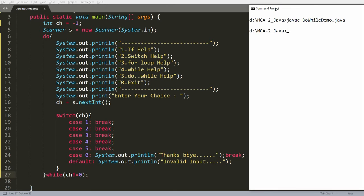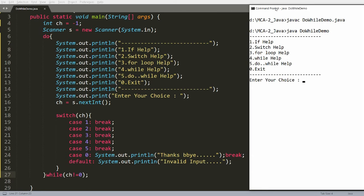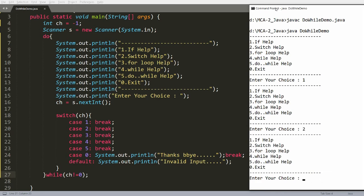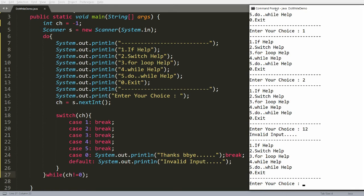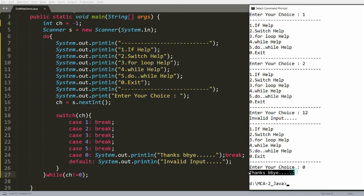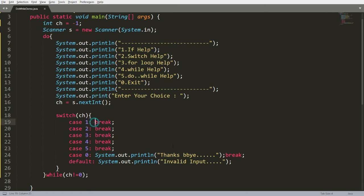After compiling, I run: java DoWhileDemo. If the input is 1, it gives the help of if. If the input is 2, it gives the help of switch. If the input is not in range, it says 'invalid input'. If you pass 0, it says 'thanks and bye'.